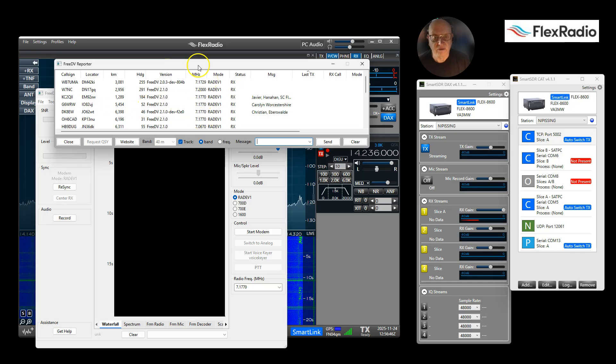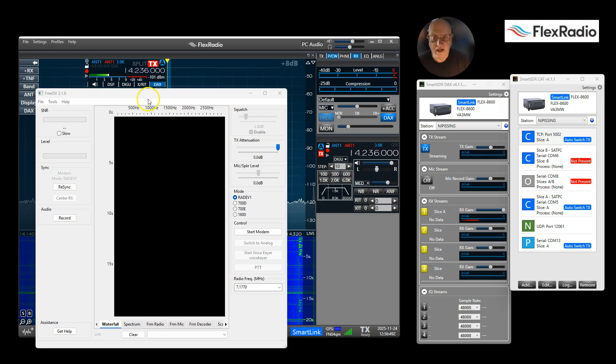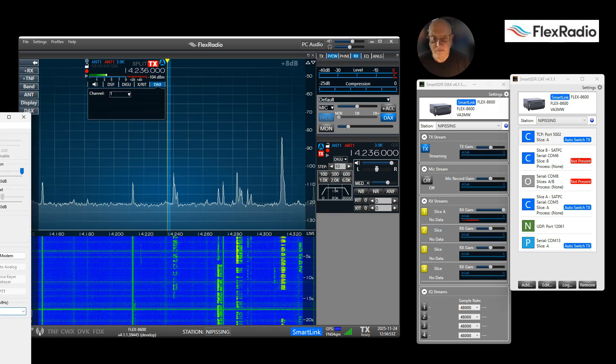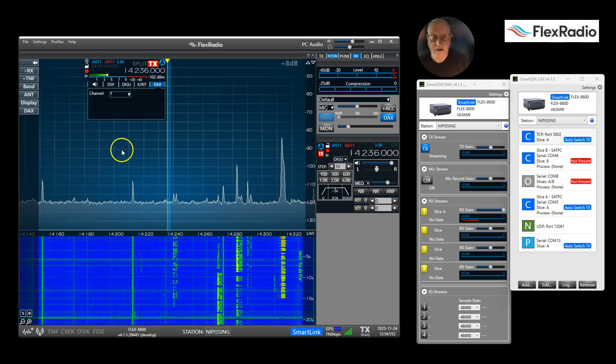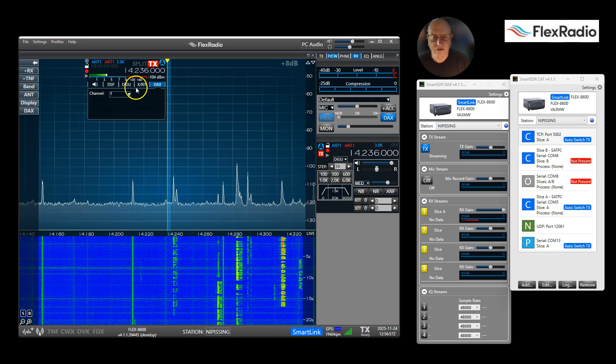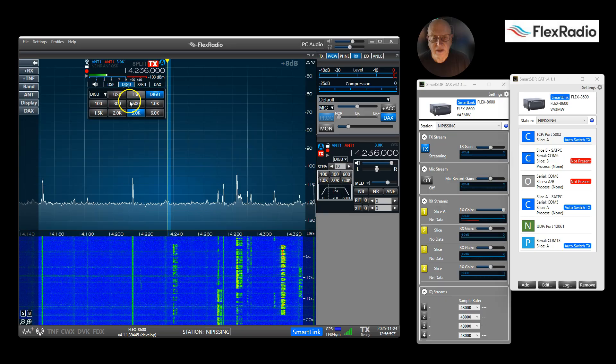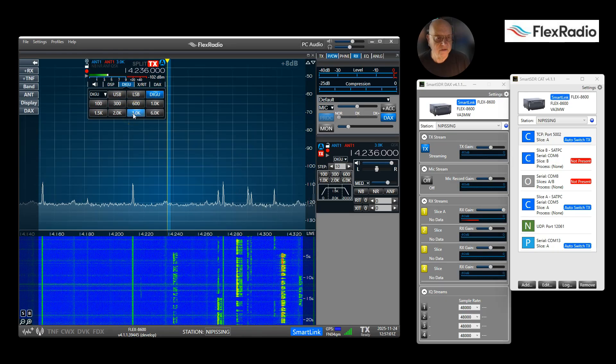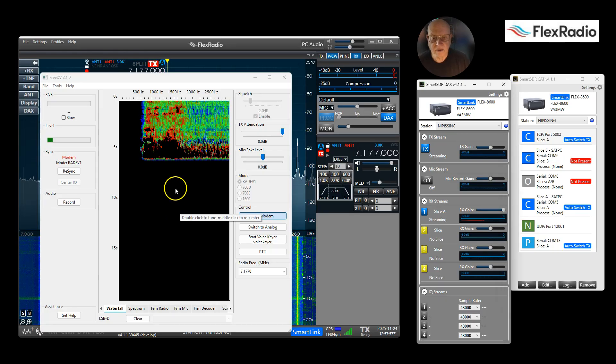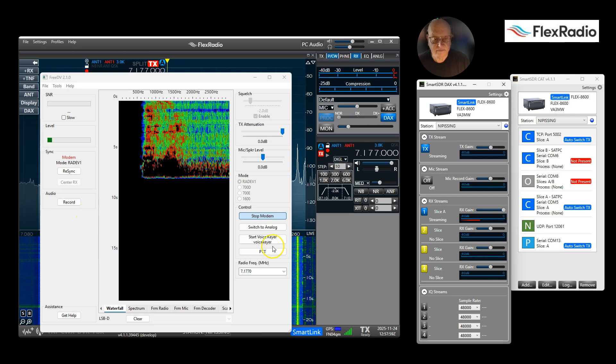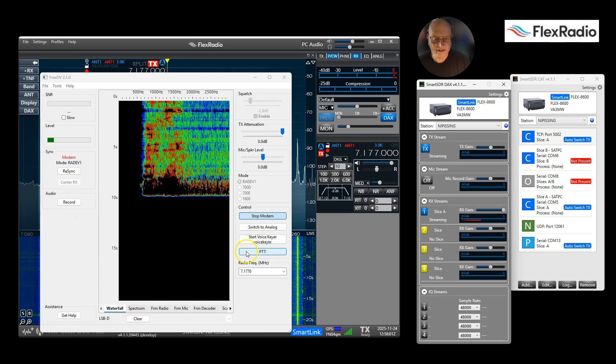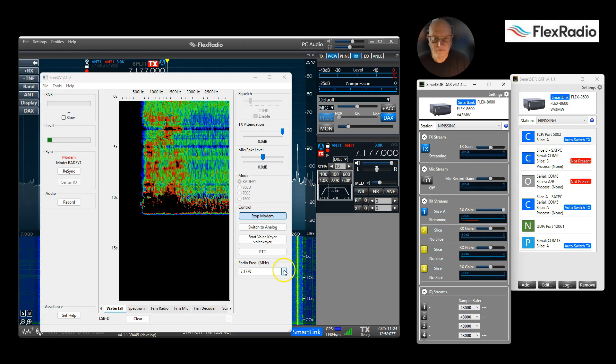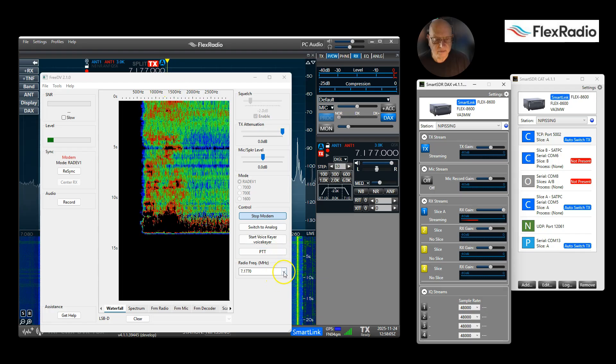Now that I have that done, we'll come back to this in a minute. We want to make sure for 20 meters we are in DIGI-U, and I set mine for 3 kilohertz. So I've started my modem. If there's a noise coming out, you'll hear. I'm going to drop down to - oh, we are in 40 meters. Let's go up to 20.